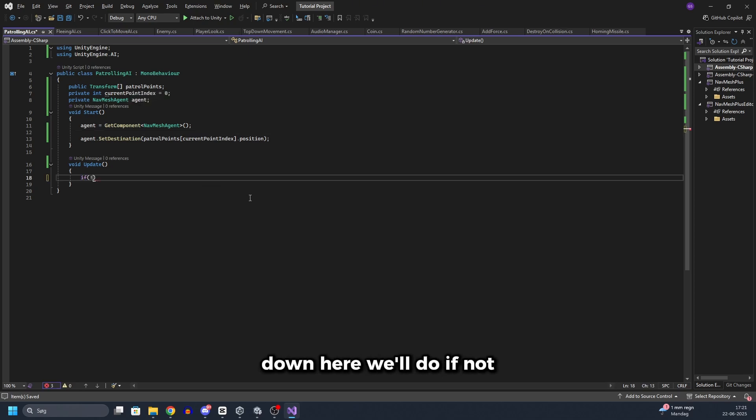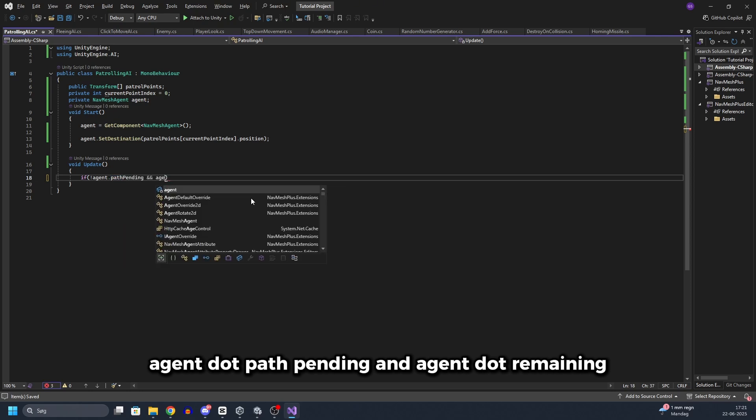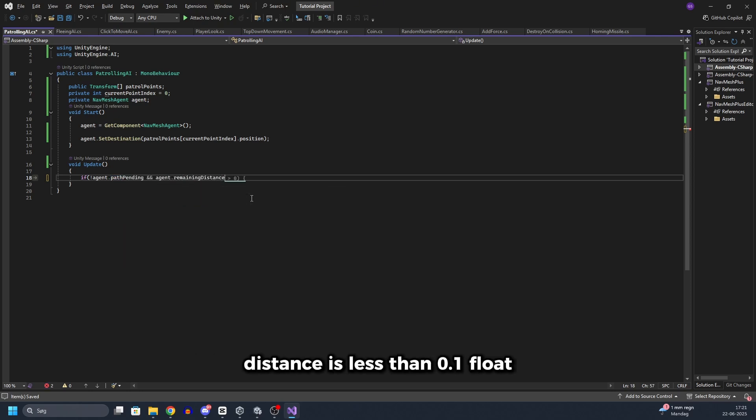Down here we will do if not agent.path.pending and agent.remaining distance is less than 0.1.